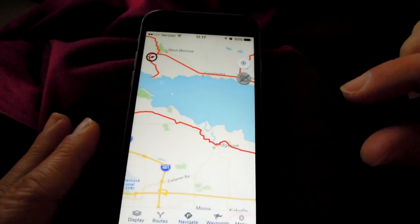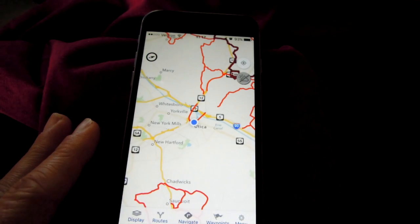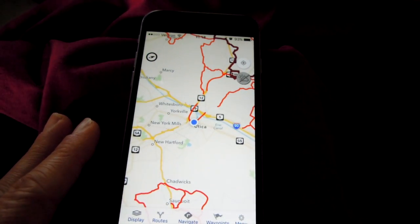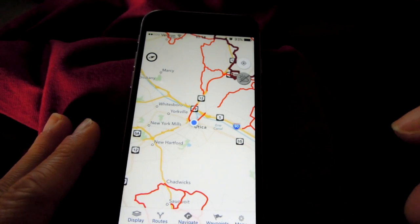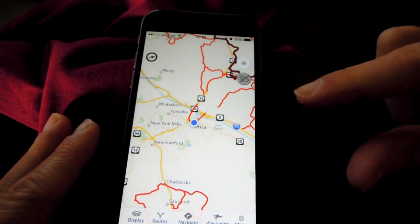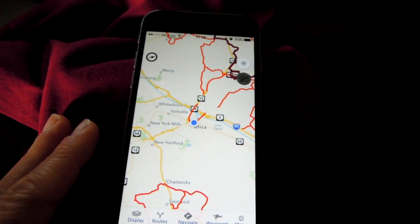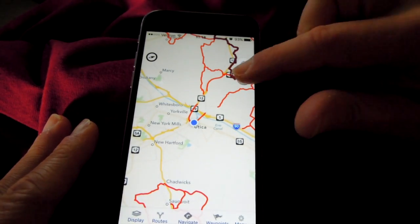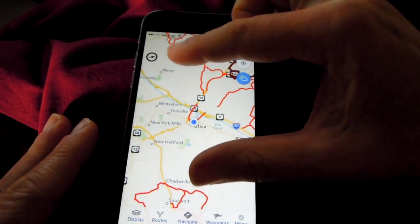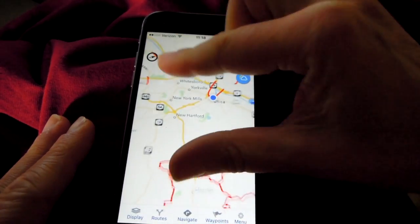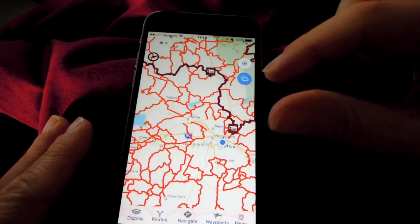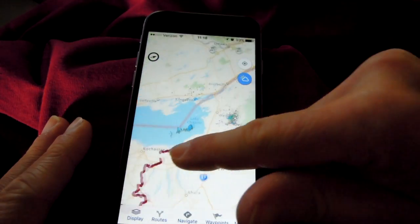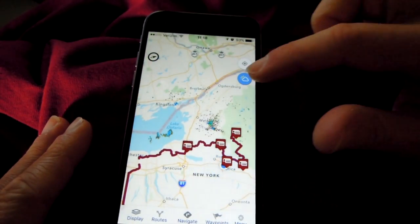Exit out of Settings. Here we are in Utica at our office with the GPS blue dot. One other feature to point out: Weather Radar. This is just an on/off toggle. There's some weather showing up there. You will only see weather if you have reception.